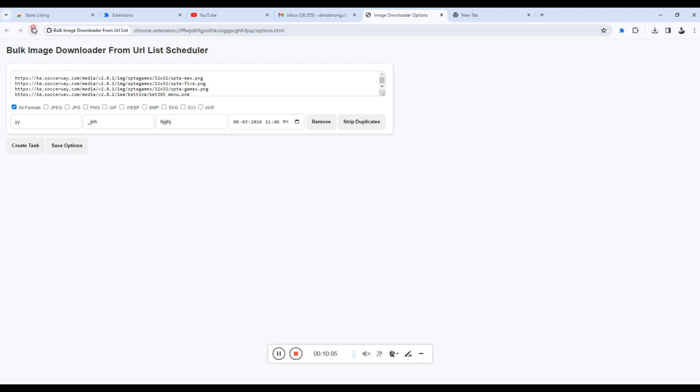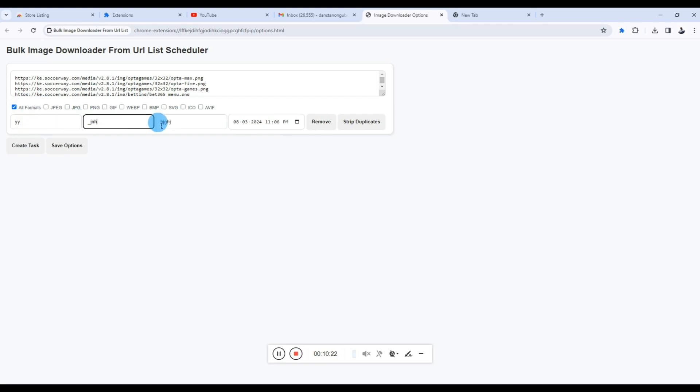We wait for this one to download the images. Let's wait for 11:06 and see what we have. So we've selected all formats, so this should download all images regardless of the file type. It will take the prefix, take the suffix, and take the folder name.